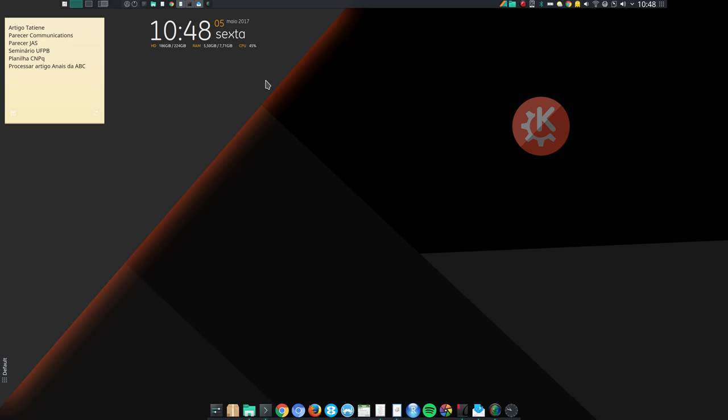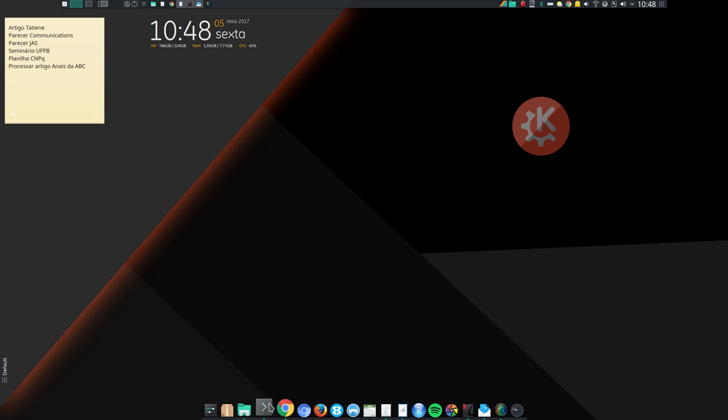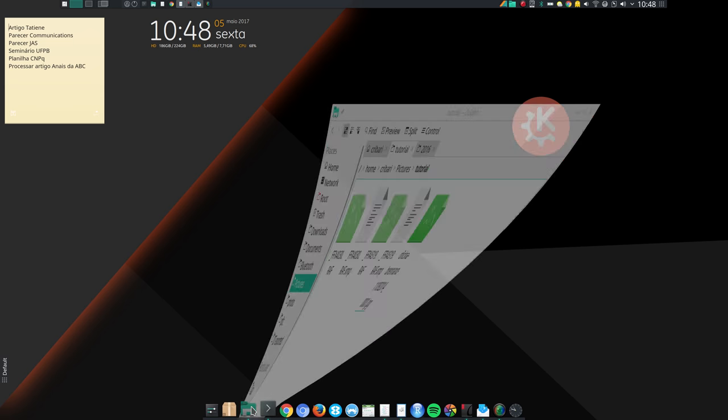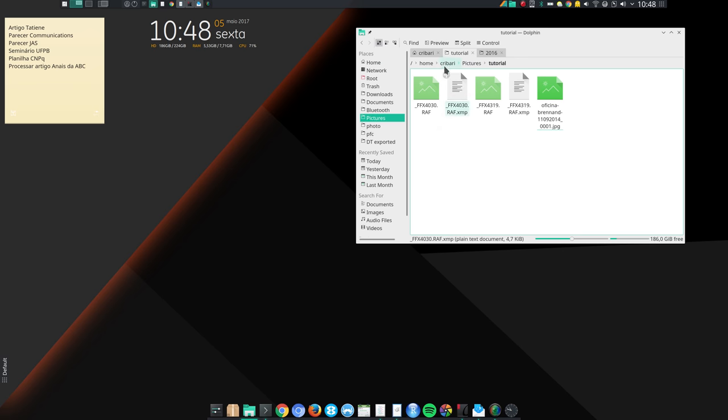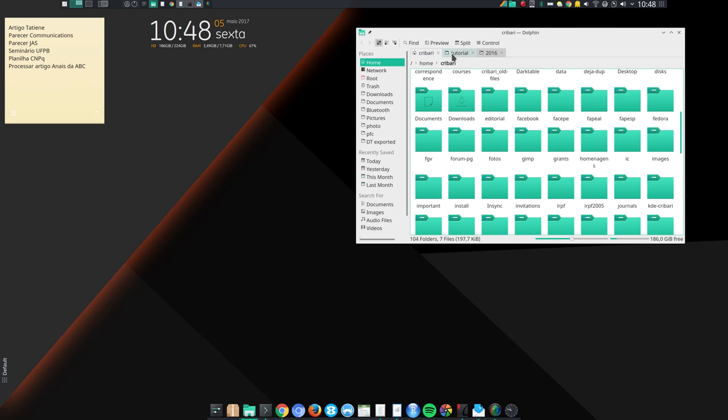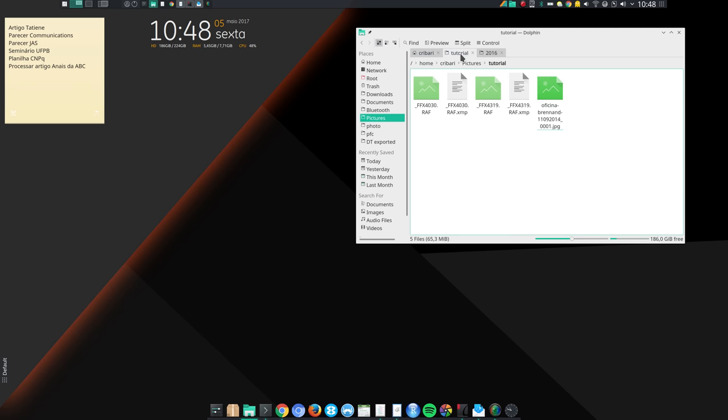And I just want to show you a few other features of KDE Plasma that may be of interest to photographers. Let me come here to the file manager, Dolphin. And the default image, let me turn on the thumbnails here, thumbnail preview.